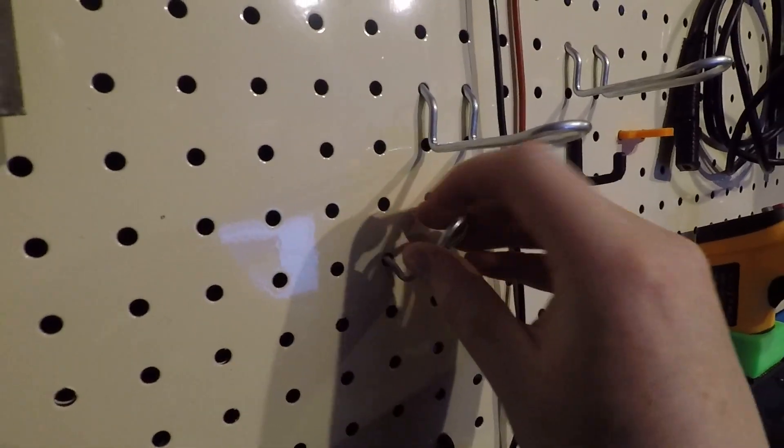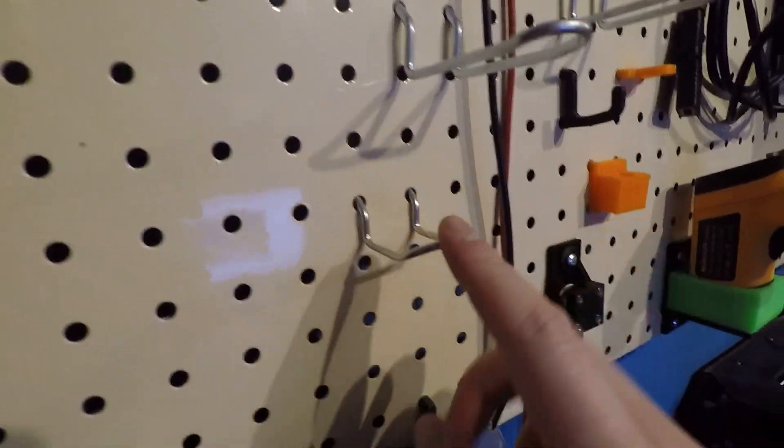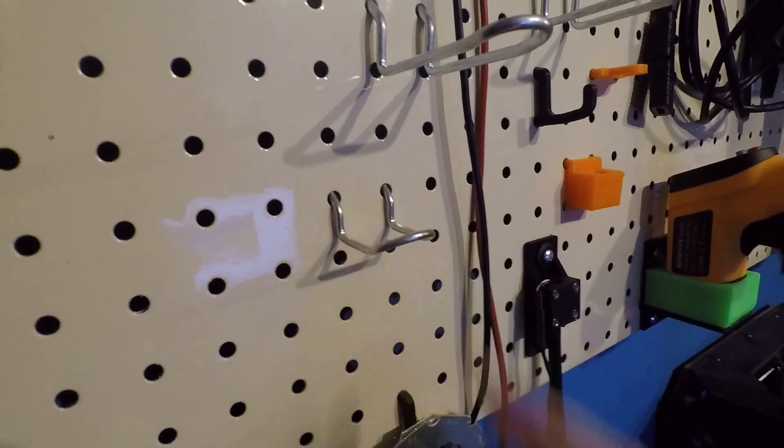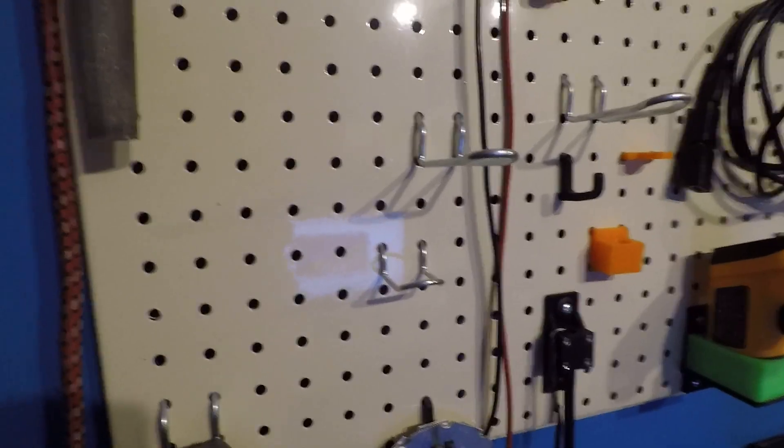Some of them worse than others. These ones, for example, are absolutely terrible. They're not really designed for these pegboards. They're much too big, much too small, sorry.